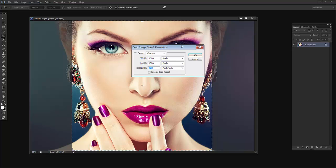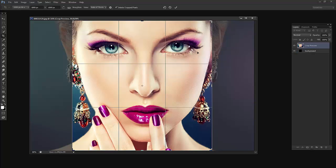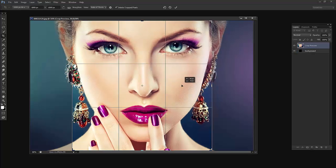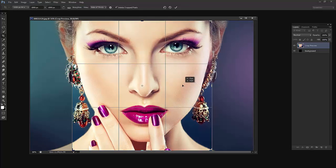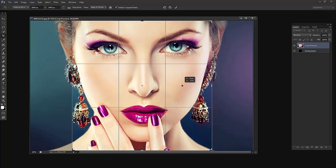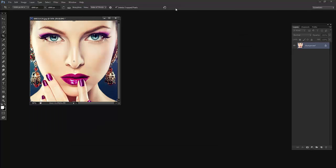Now I will say OK. Just adjust it perfectly. Make sure this option is on, that is delete crop pixels, that means we will delete the rest of the image. Say OK.